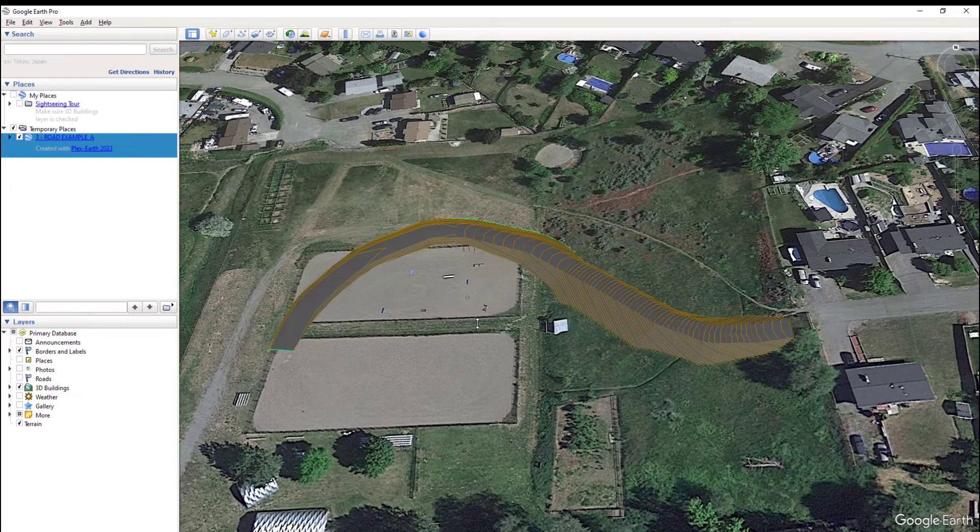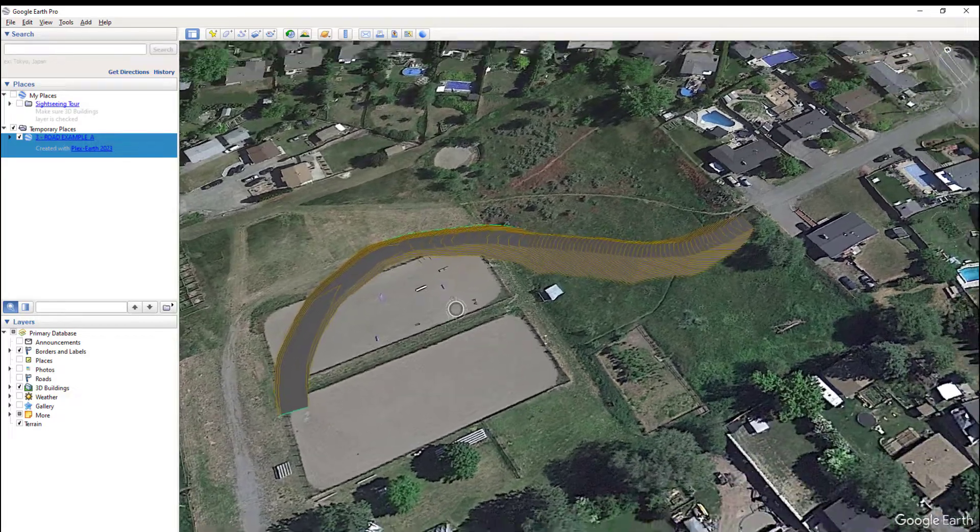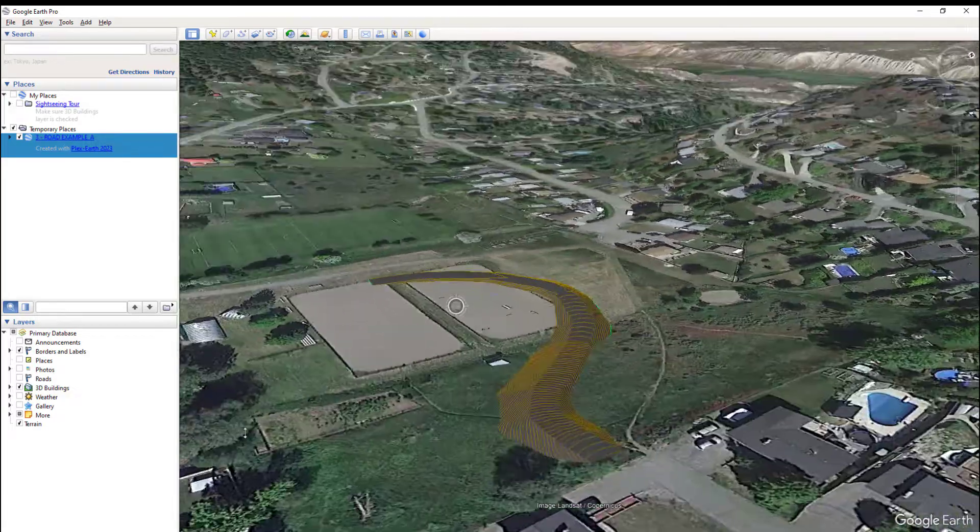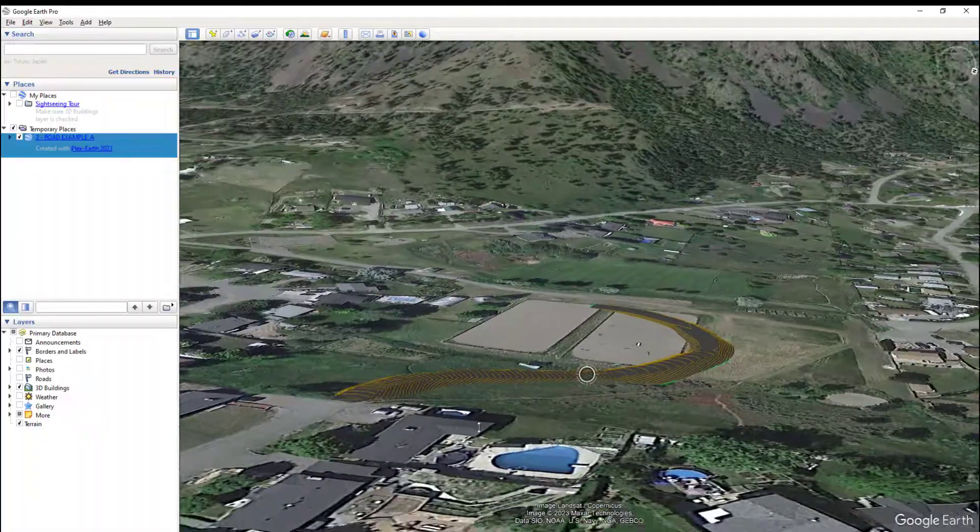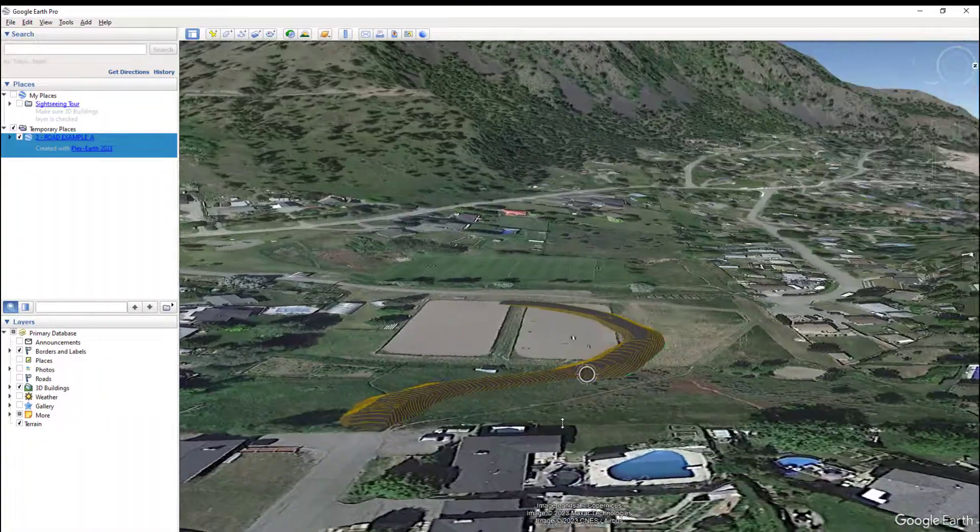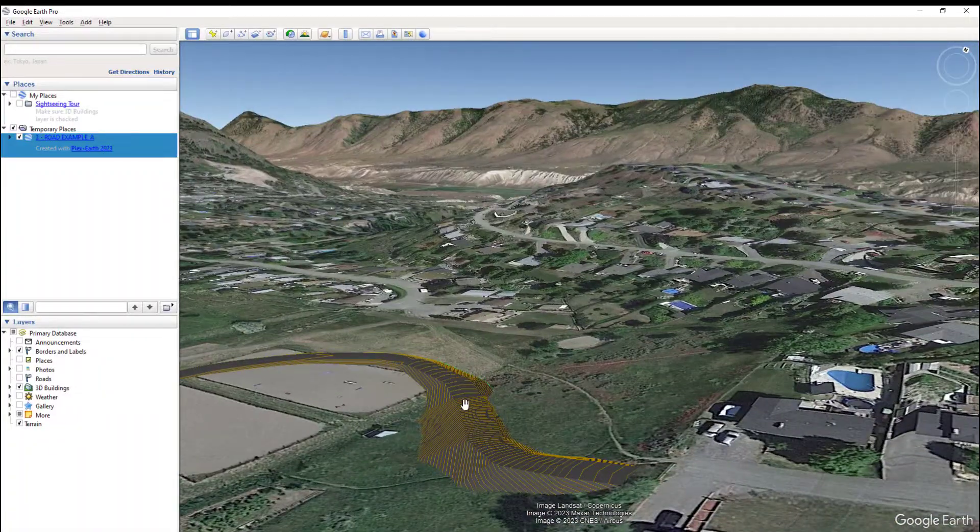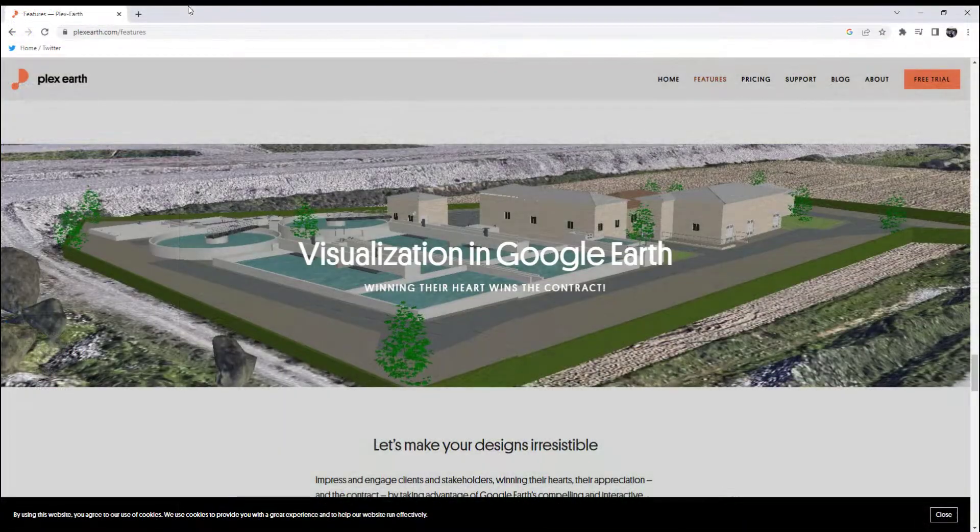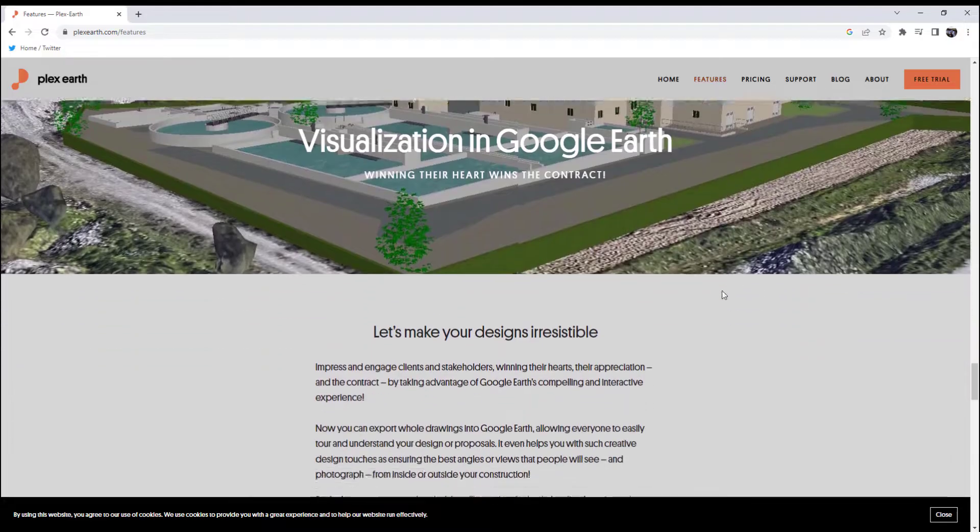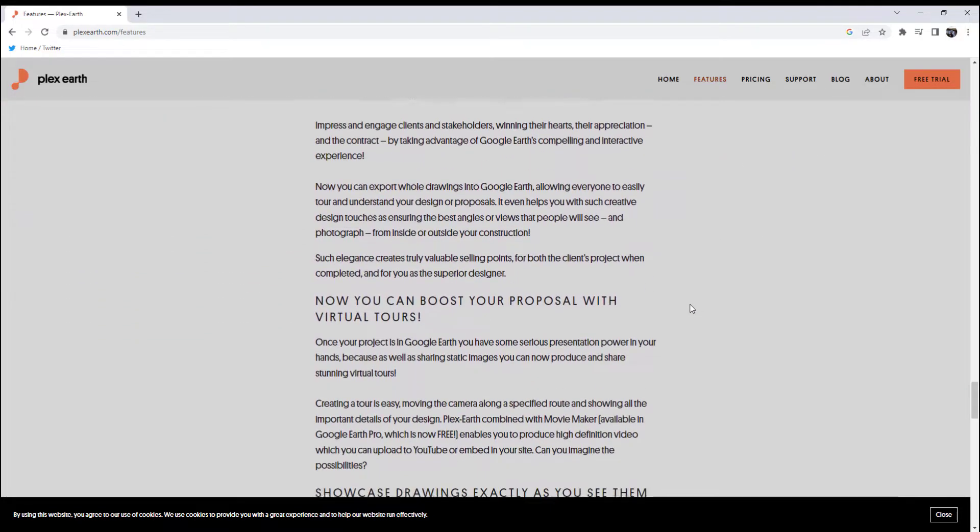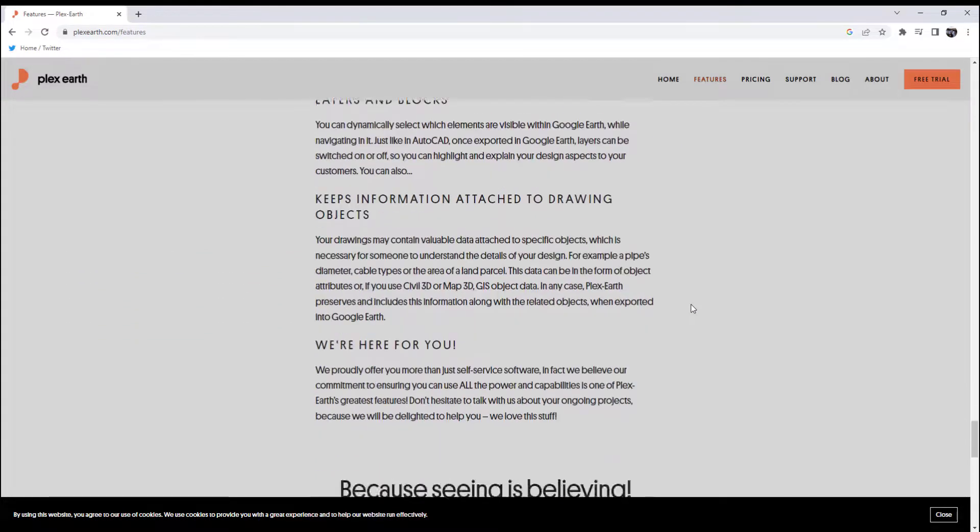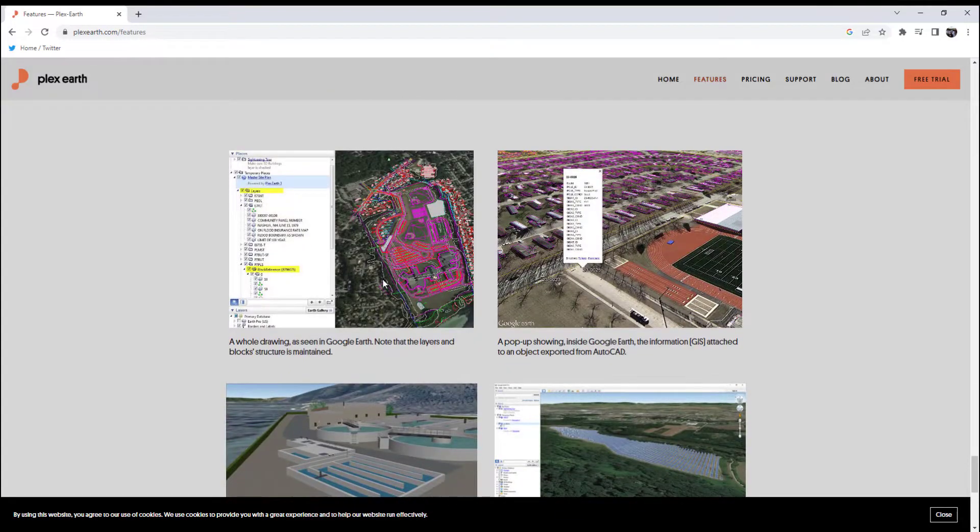and create a valuable selling point for your design. Many clients are not accustomed to reading technical design drawings that can be hard to visualize and understand. Being able to easily see and visualize a project live in Google Earth allows the client to see the finished product and makes it easy to share design ideas, options,